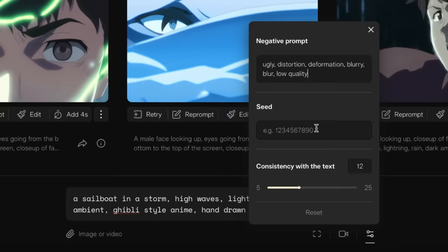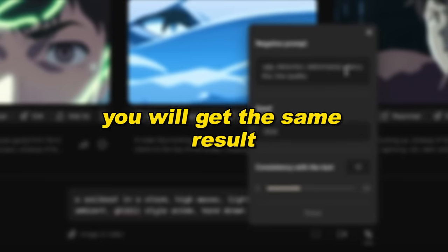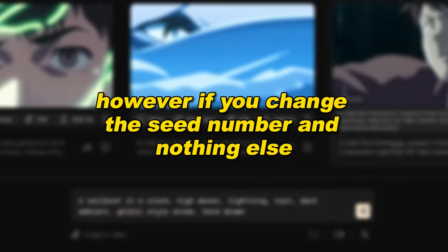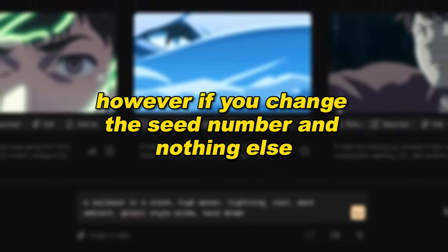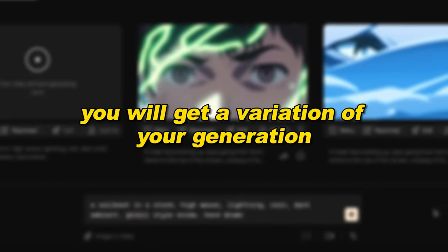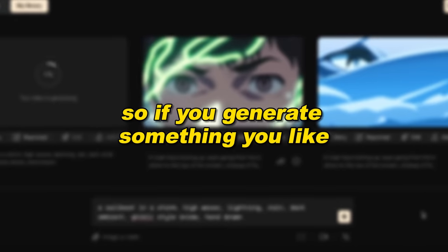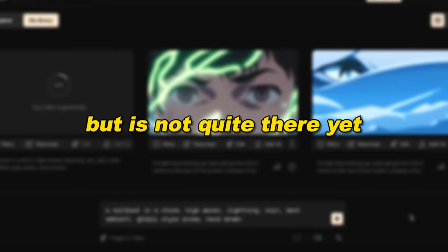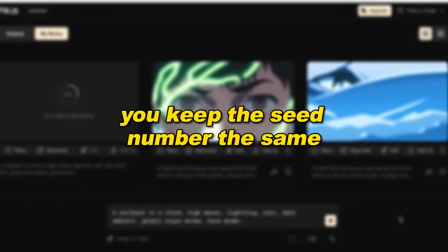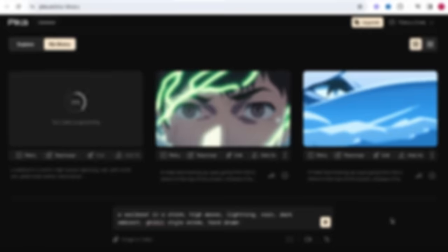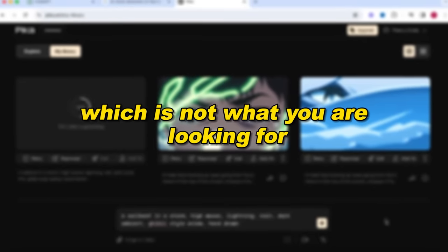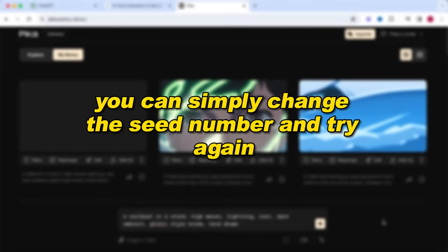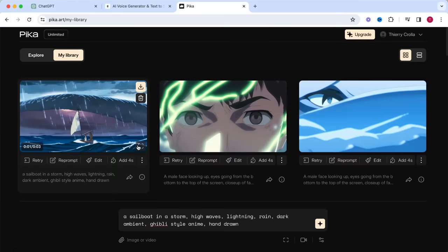When you made your first generation and something appears in the video that you do not want, you simply want to add this to this list. Lastly, you want to add a seed number. This is like a code you add to your generation. If you don't change anything and hit generate again, you will get the same result. However, if you change the seed number and nothing else, you will get a variation of your generation. So if you generate something you like but is not quite there yet, you keep the seed number the same and only adjust your prompt. However, if you generate something which is not what you are looking for, you can simply change the seed number and try again.